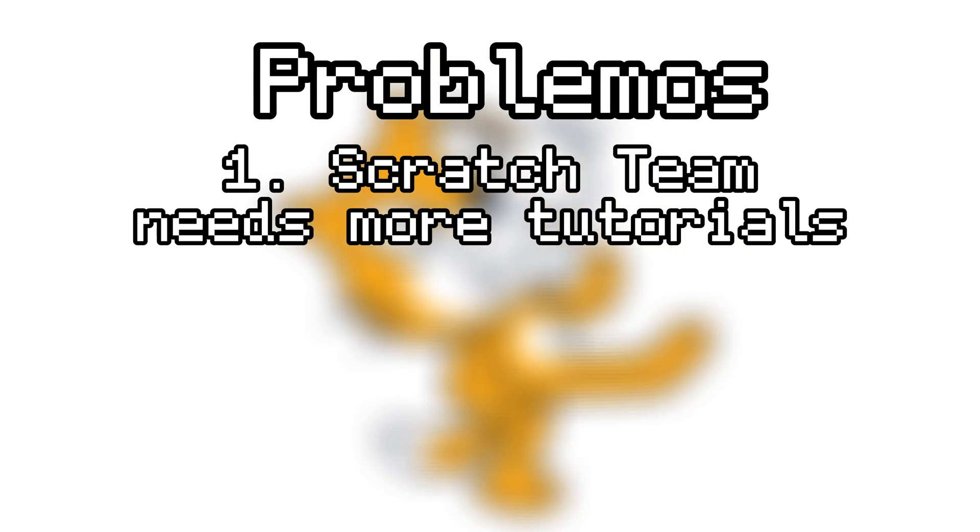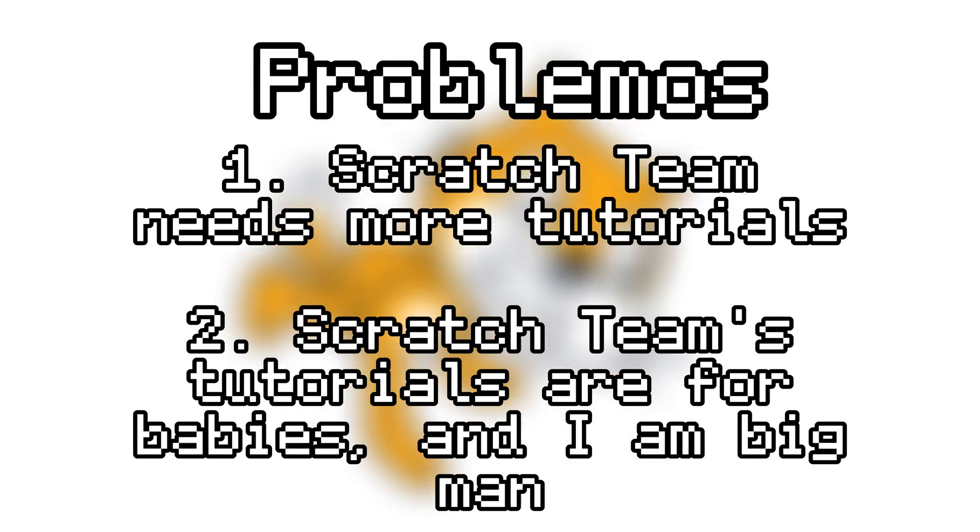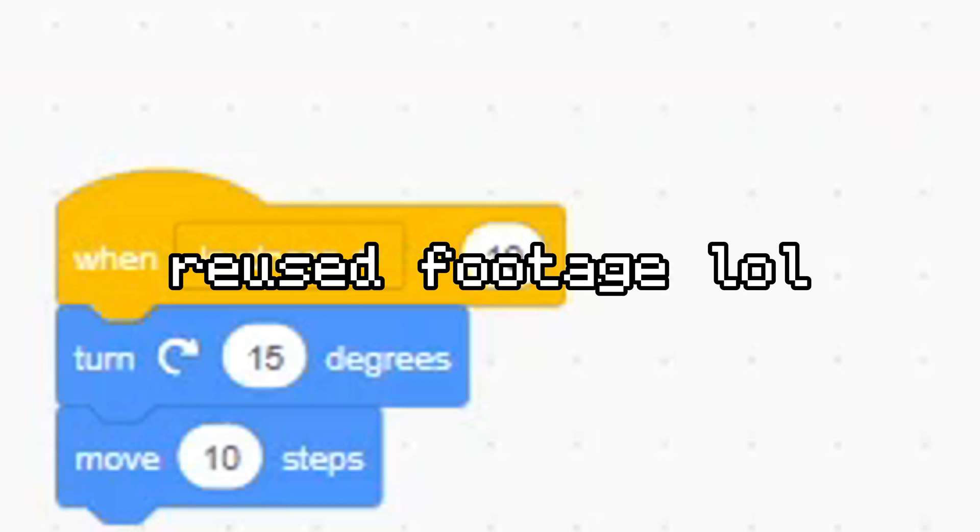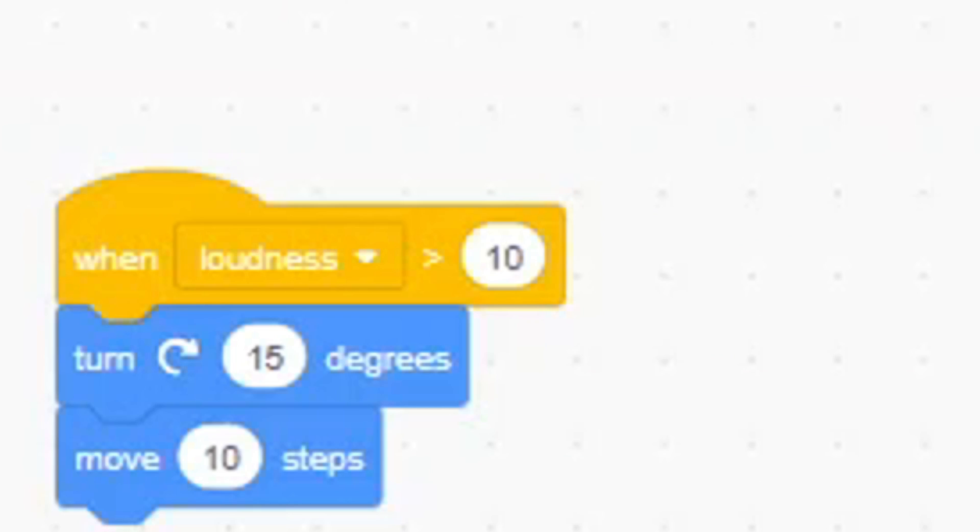The second problem is that Scratch Team makes only low-level tutorials. That means that I can't make anything complex, which completely ruins everything for me. And although these two problems weren't apparent from the beginning, they almost destroyed this project later on.